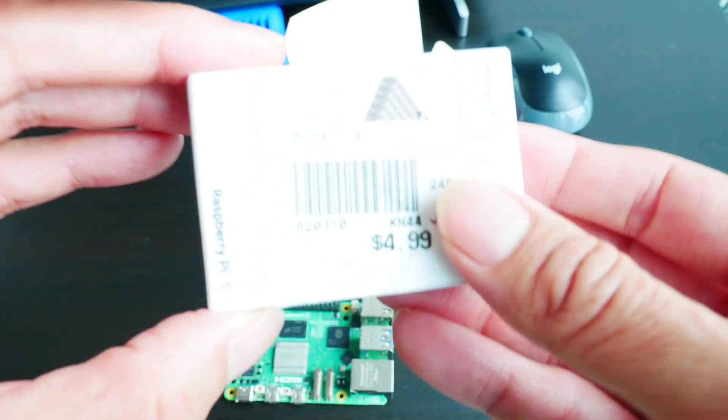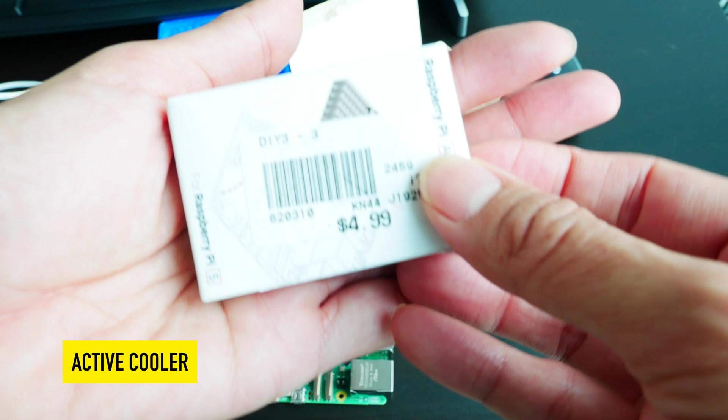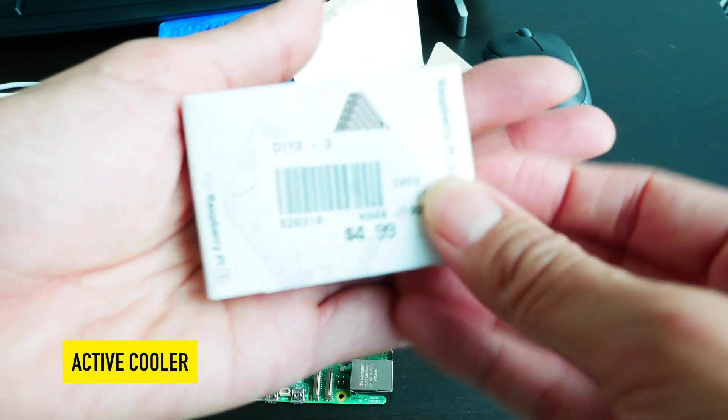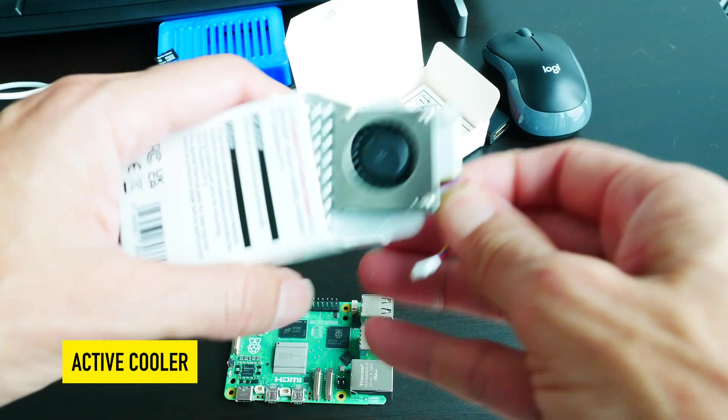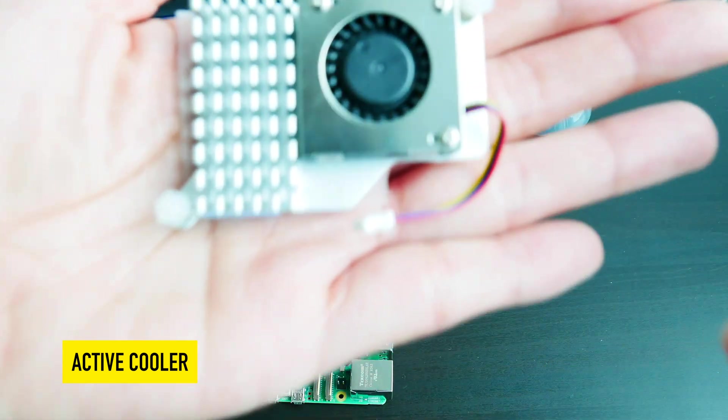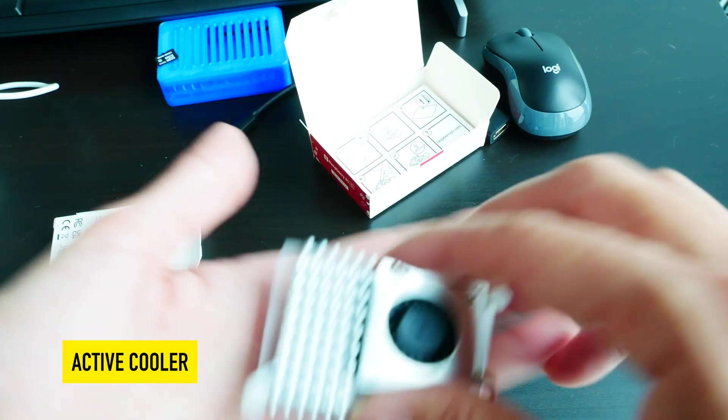Now let us unbox this cooler. That's the first thing we're going to attach. And here is the Raspberry Pi 5 cooler.